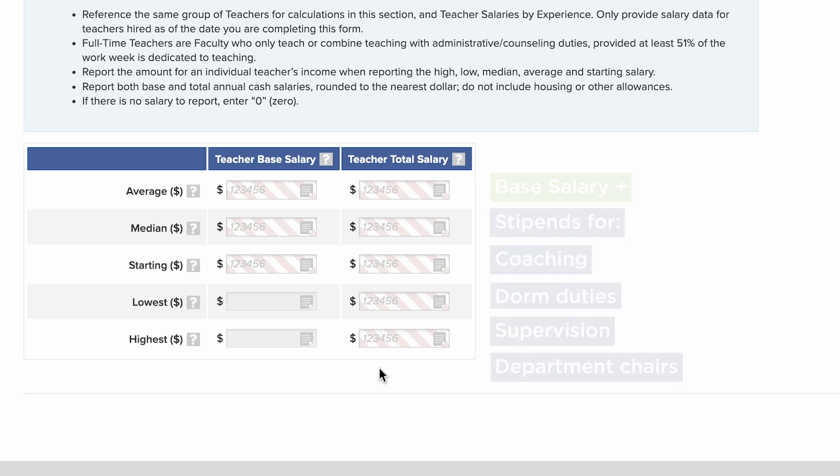Be sure to report the amount for an individual teacher's income when reporting the high, low, median, average, and starting salary.